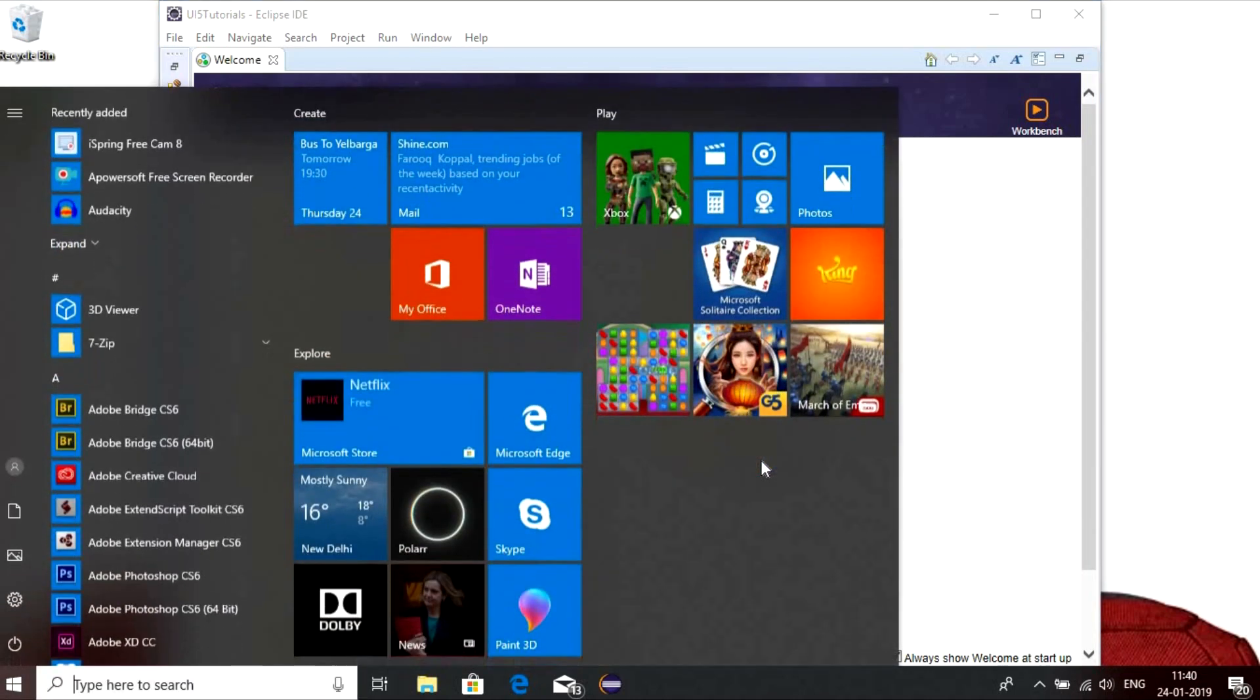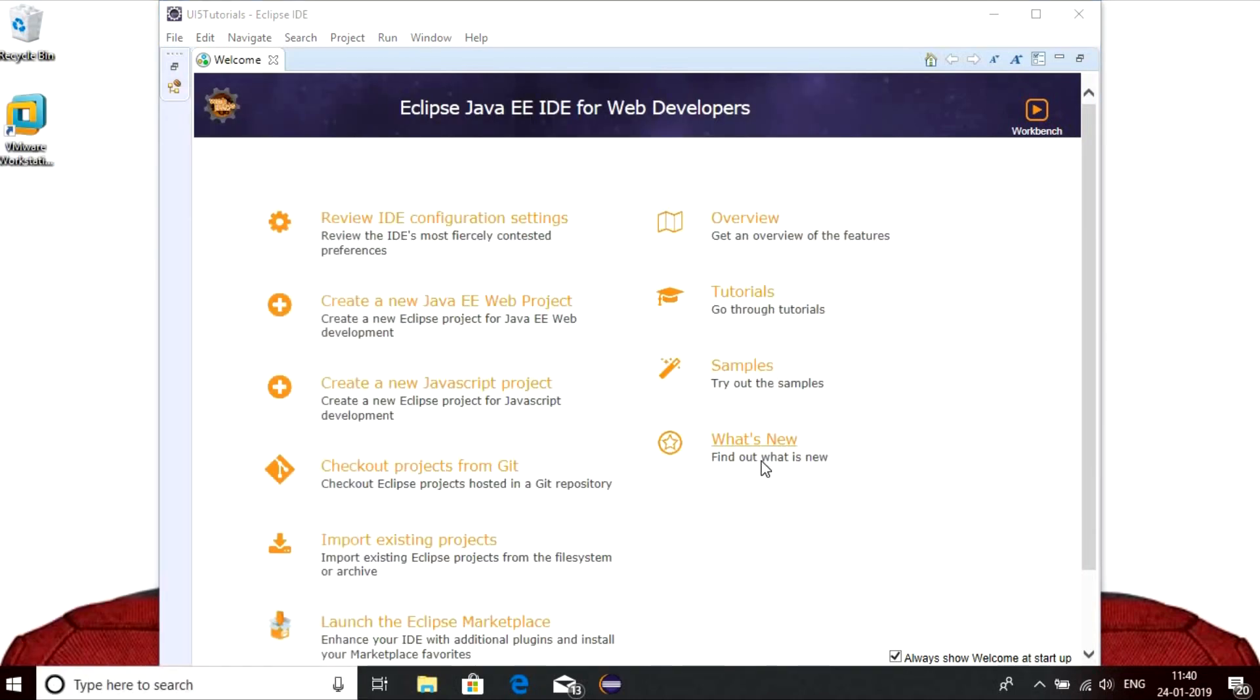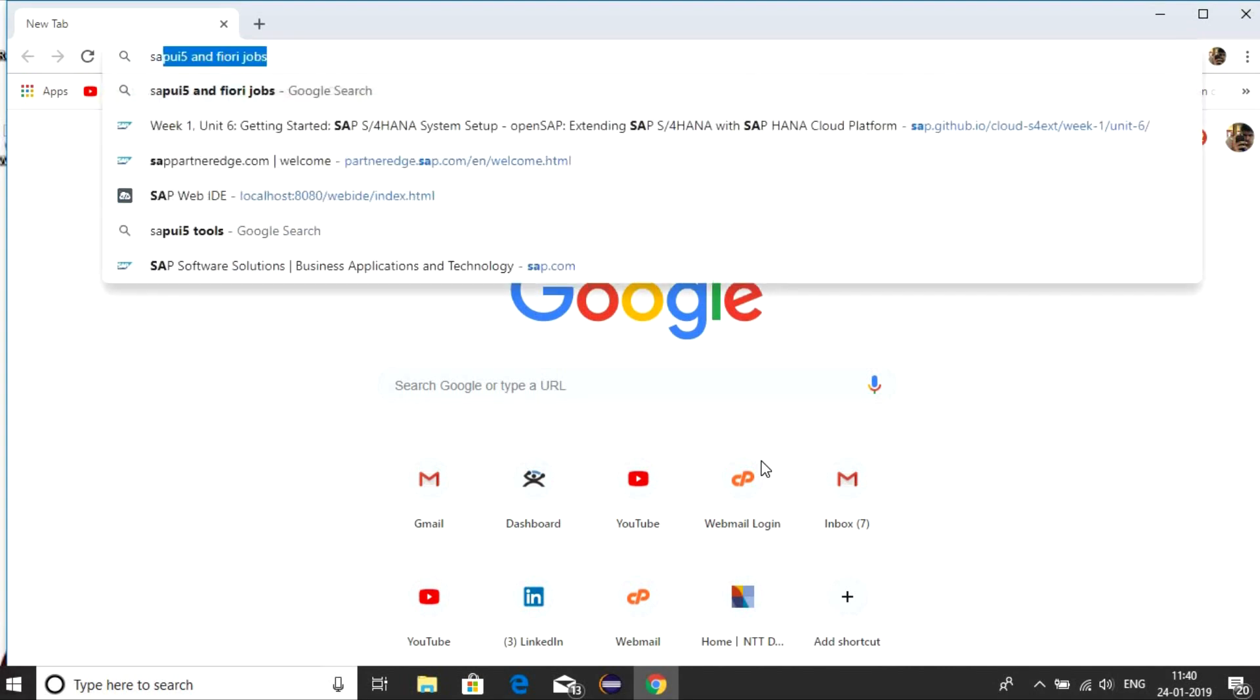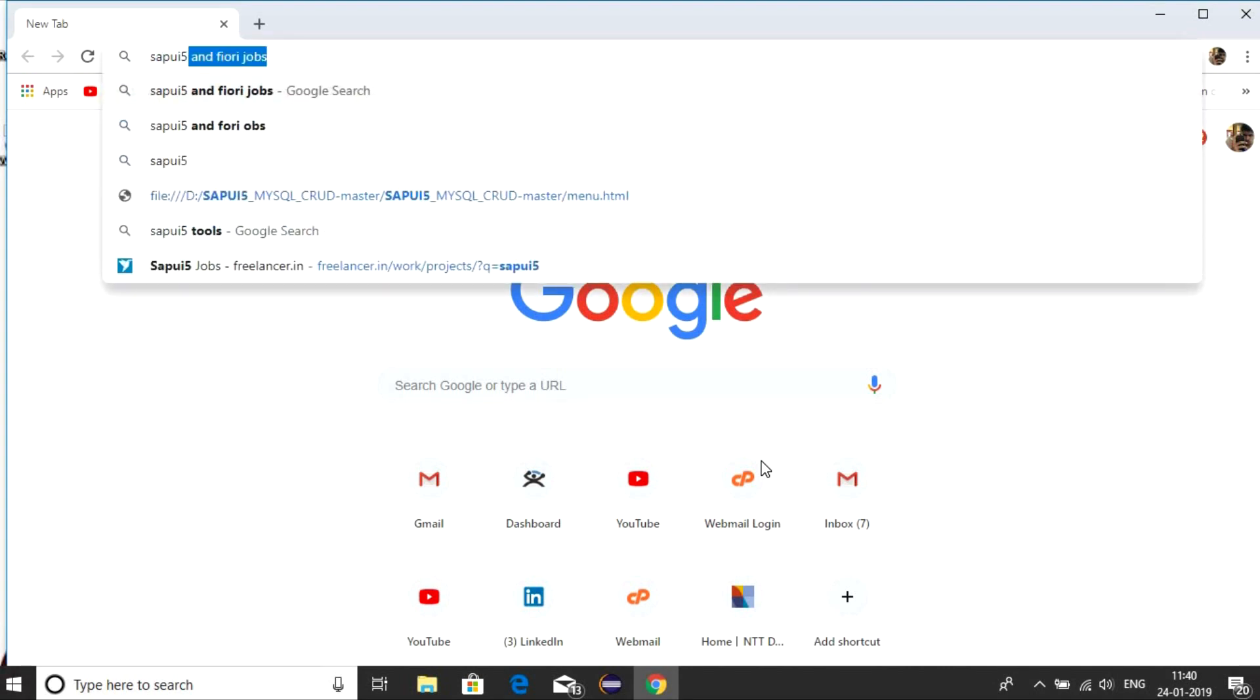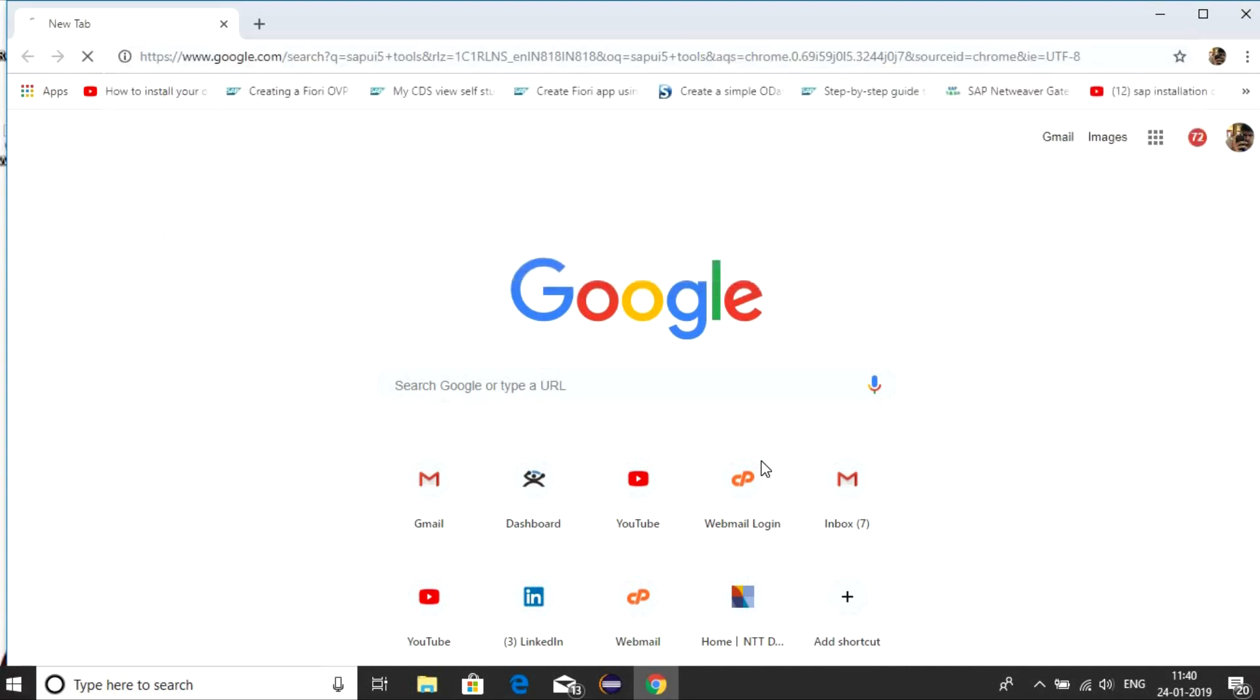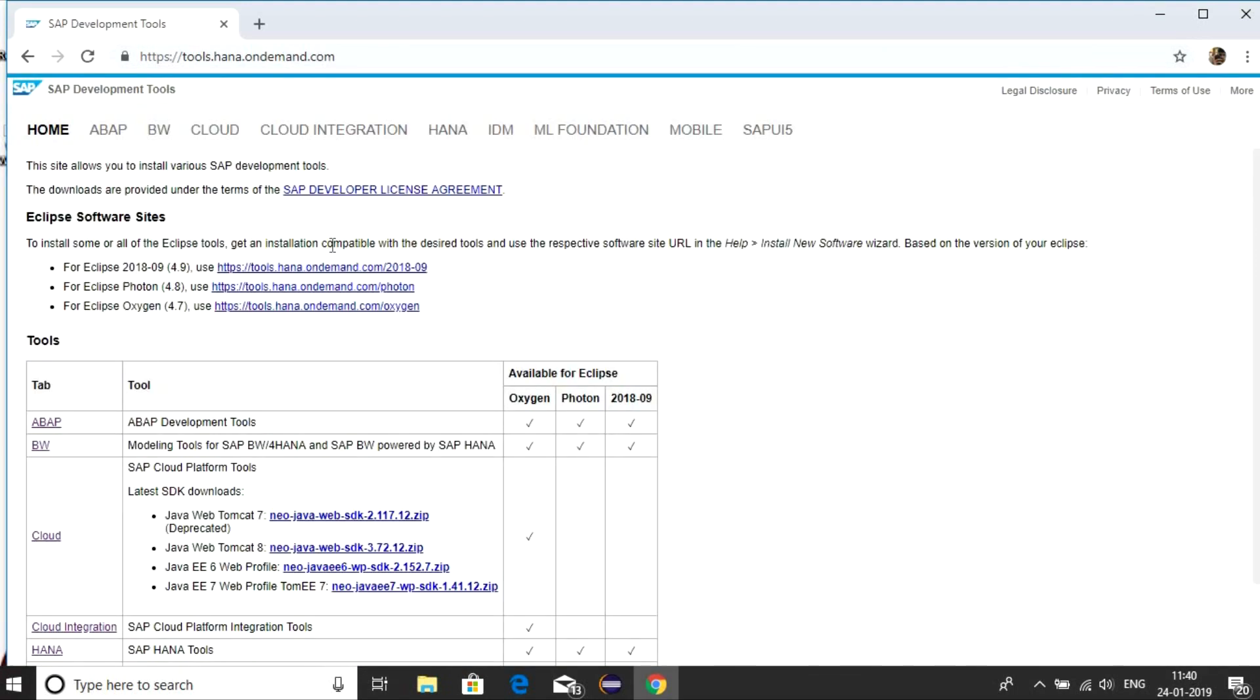Go to your browser and search for SAP UI5 tools. Click on the first link. Here you can see Eclipse software sites. Based on your version of Eclipse, you can copy the link.